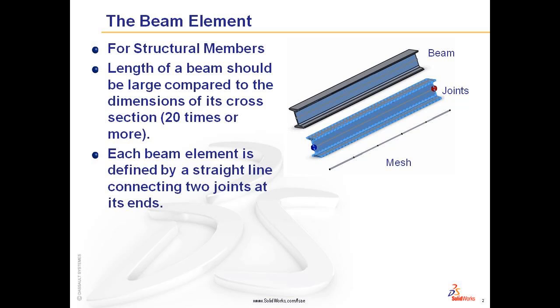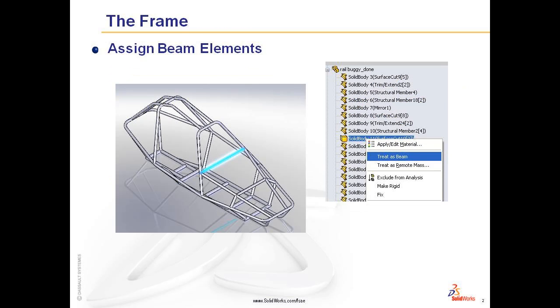In SOLIDWORKS Simulation, you can specify a beam element. If you utilize weldments, SOLIDWORKS Simulation assumes that members are beam elements. But what happens if you don't initially define a weldment? Well, underneath the individual part icon, you can expand it to assign a beam element.